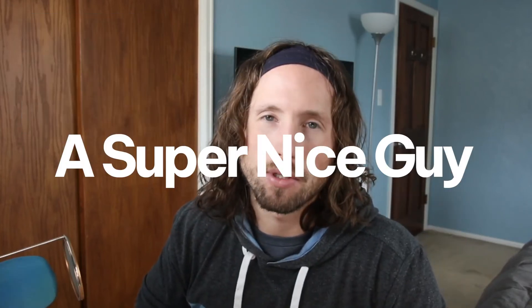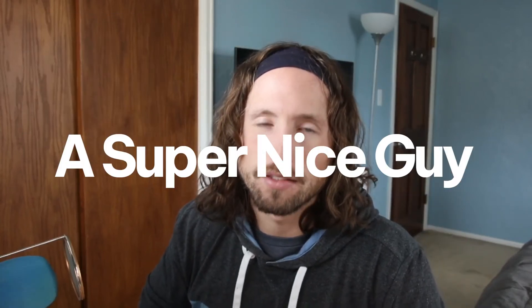What's up everyone, my name is Nick and I am a super nice guy and today we'll be creating a simple mobile menu.